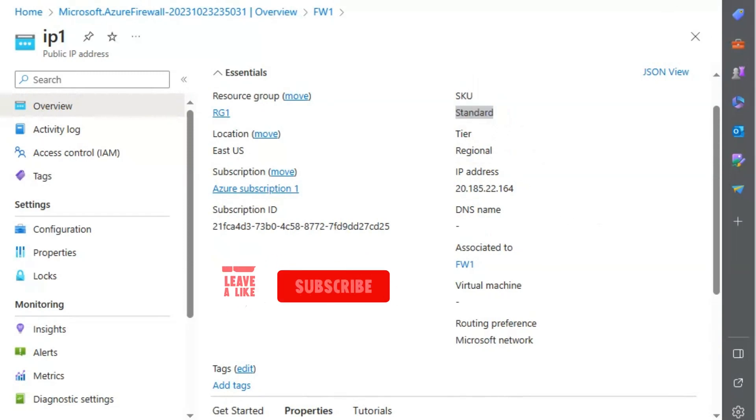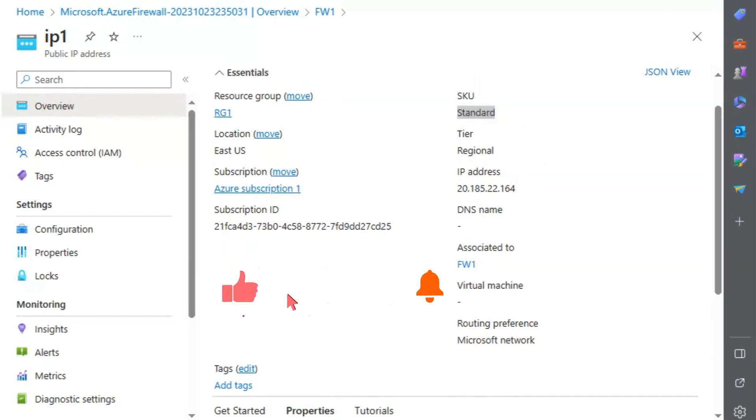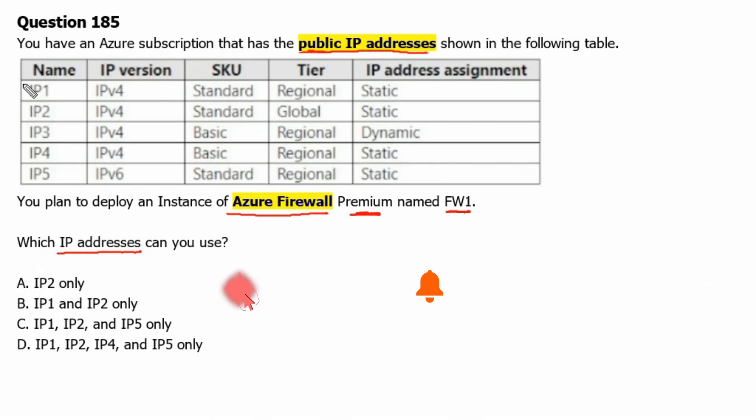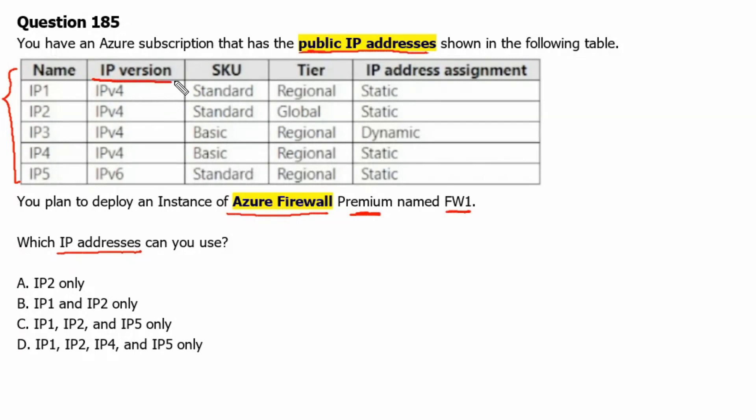Let's go back to the question. Therefore, we will be checking the properties of public IP addresses. We have available from IP1 to IP5. So first we will check the IP version.